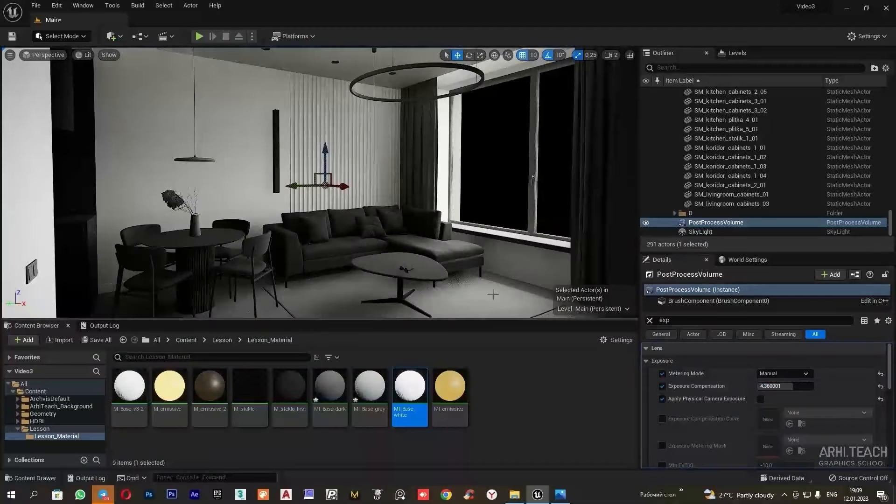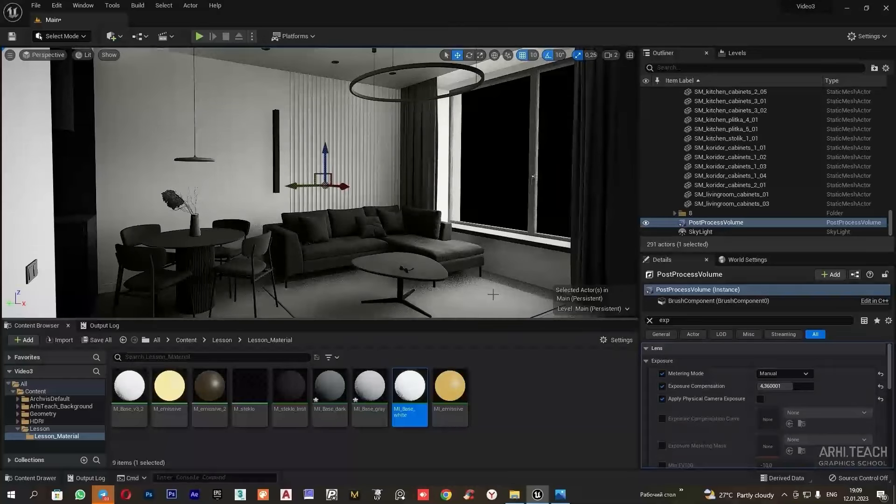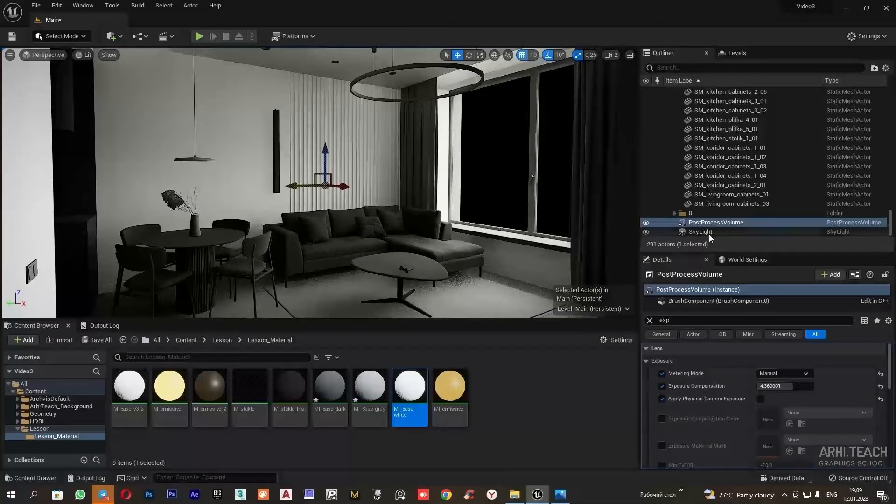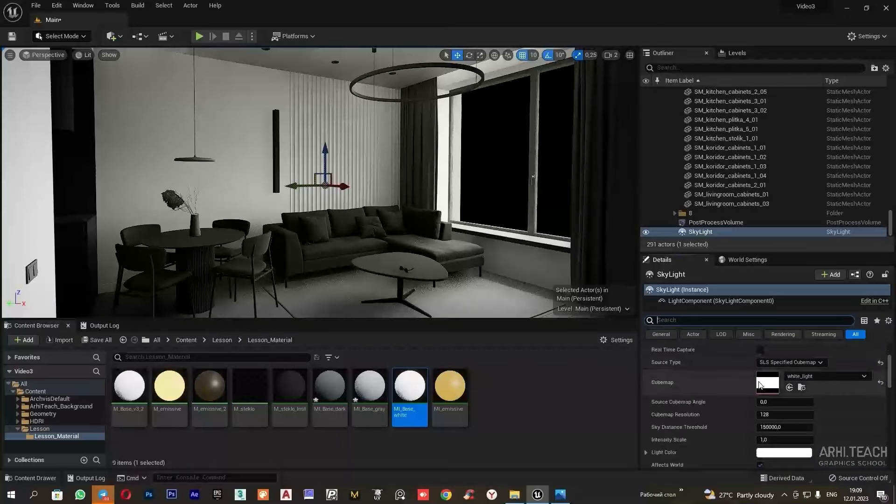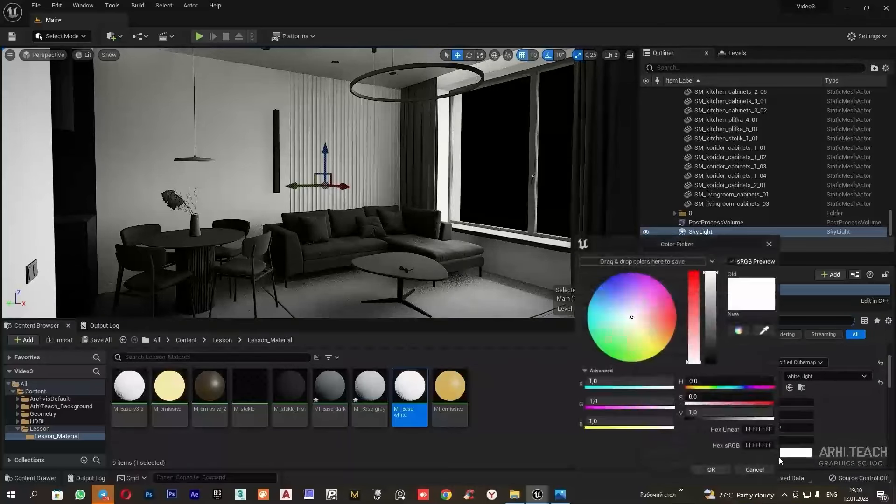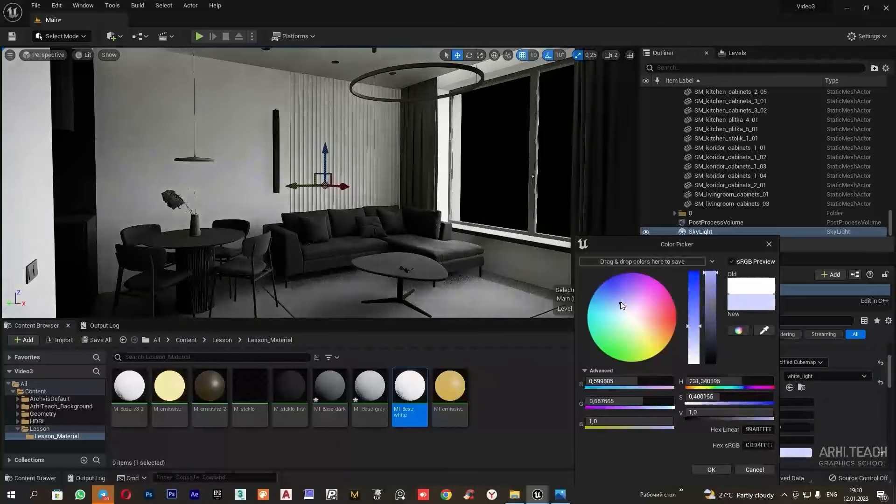Since we will be creating a night color, I will add a blue tint from the HDR map. I will go to the skylight and in the light color selection I will set the color to blue.